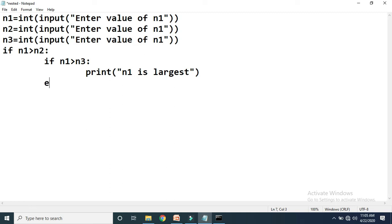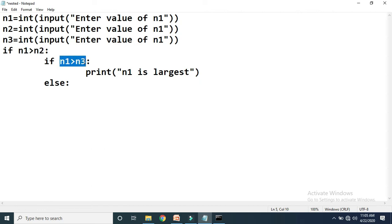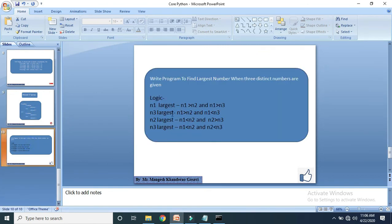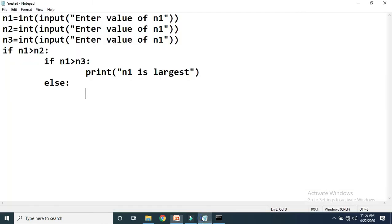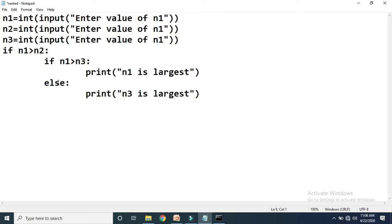According to the nested if-else syntax, we now write else — this else belongs to the inner if. This else executes when the outer condition n1 greater than n2 is true, but the inner condition n1 greater than n3 is false, meaning n1 is less than n3. So when n1 is greater than n2 and n1 is less than n3, n3 is the largest number. Here we print 'n3 is largest'.